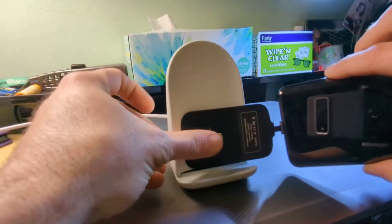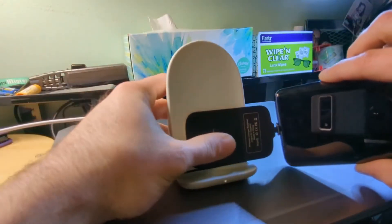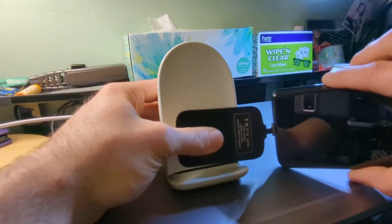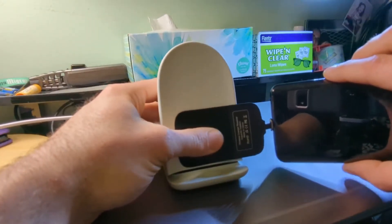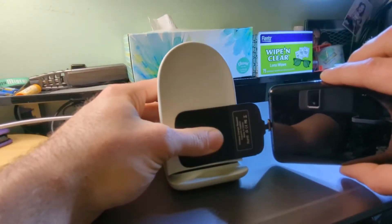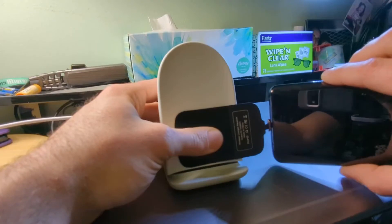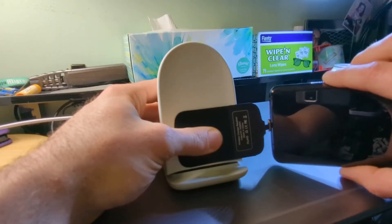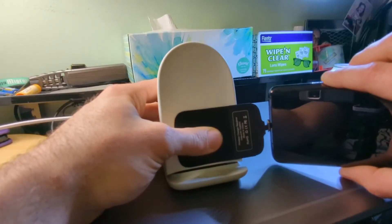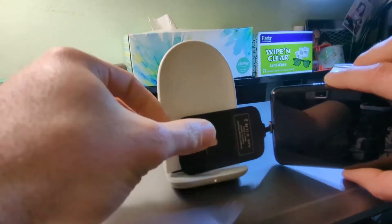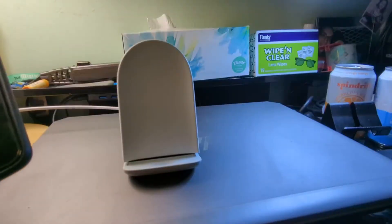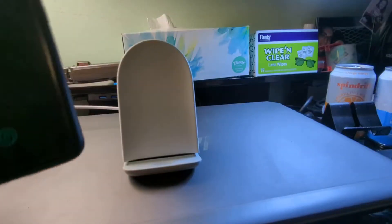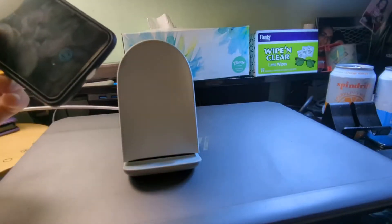Now let me show you something. If I remove the case and I press the center of the coil against it, you just heard it actually charging. And that's pretty much it.